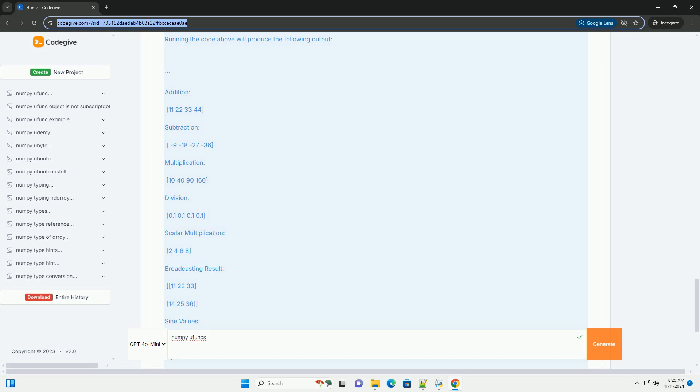Key Features of Ufuncs: One - Element-Wise Operations. Ufuncs apply functions to each element of an array. Two - Broadcasting: they can operate on arrays of different shapes and sizes.